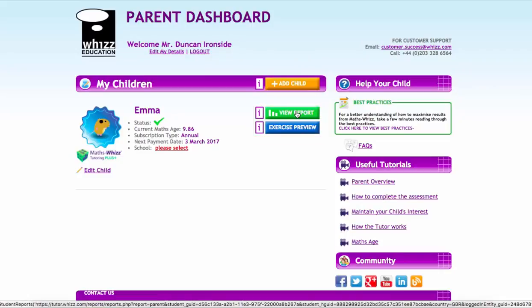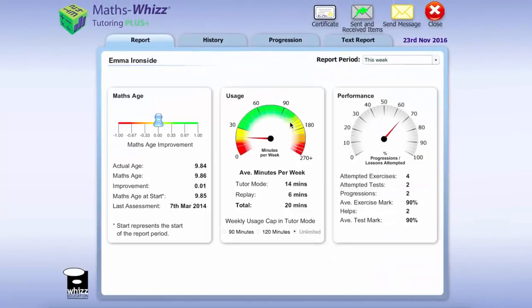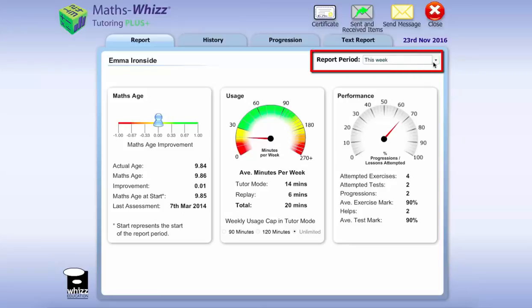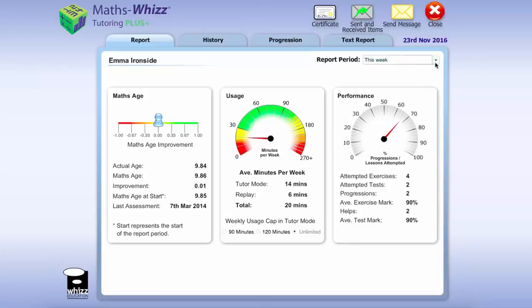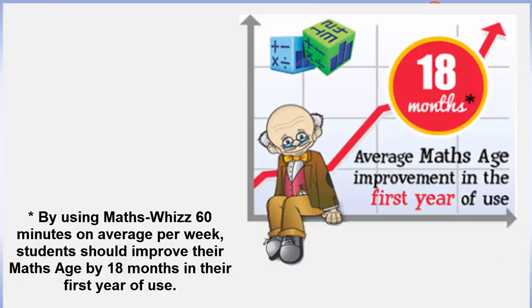Duncan's bought MathWiz for his daughter Emma, and he really wants to know: is Emma using MathWiz? Is she receiving her tutoring journey? What's her achievement level in all the areas of maths? The first thing you can see in the top right-hand side is the report period, which allows Duncan to view Emma's achievement and progress over any period of time. It's set to this week, so Duncan can instantly see that Emma's completed 14 minutes in tutor mode and six minutes in replay mode. What we're really looking for is a sweet spot of between 45 to 60 minutes a week. At 60 minutes a week, on average in the first year of use, children will progress 1.8 years in the space of one academic year.